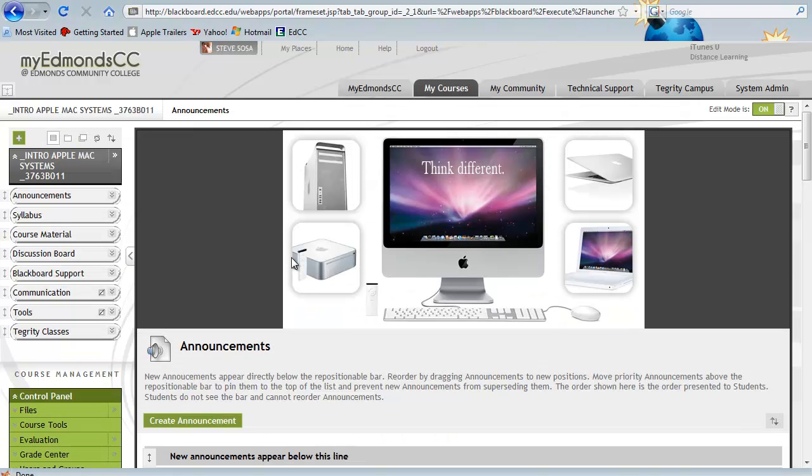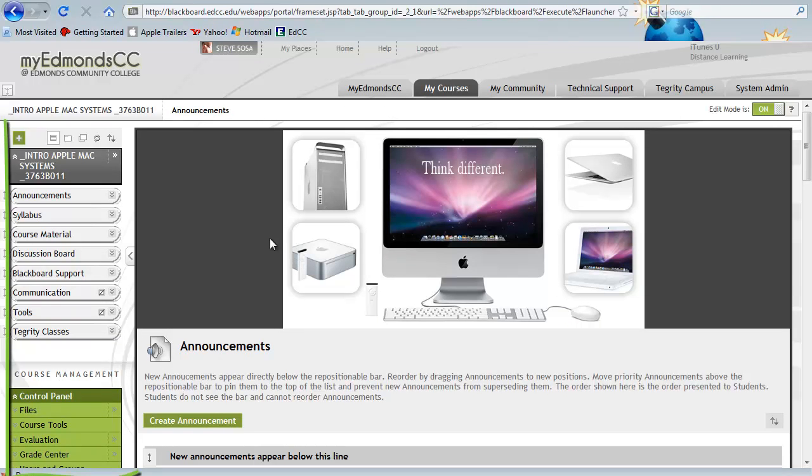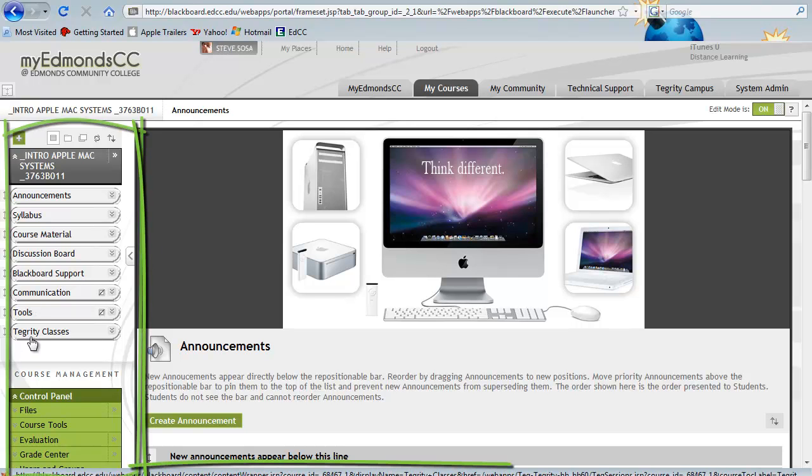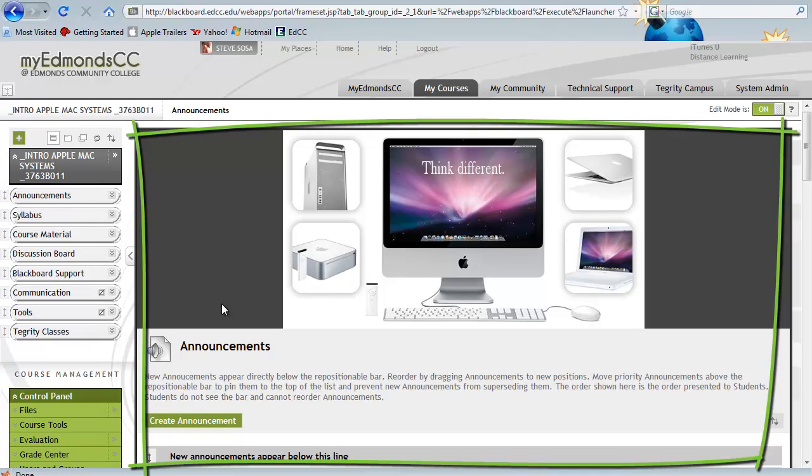Most instructors set the homepage to display announcements. Note that in this default view, I see both the navigation menu on the left-hand side and the content displayed on the right.